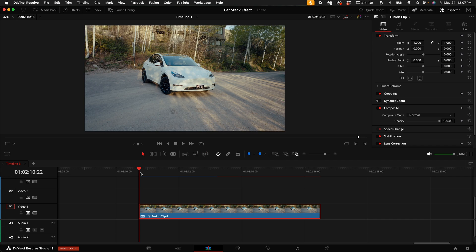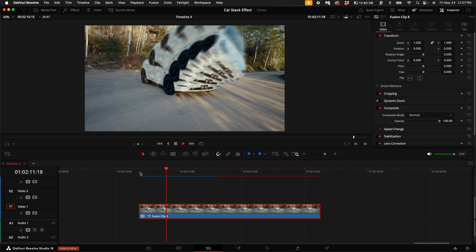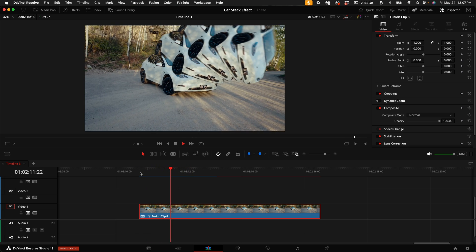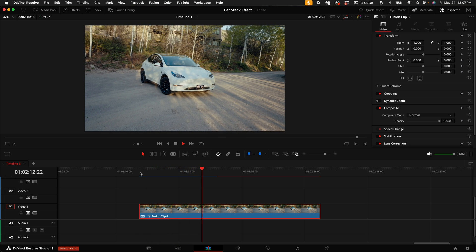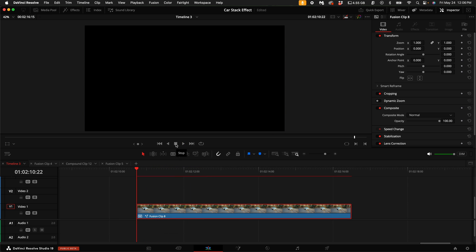You can use this on anything that you want. It doesn't have to be a car, but it looks really cool when you do use it on a car. And that is how you do the car stack effect in DaVinci Resolve.